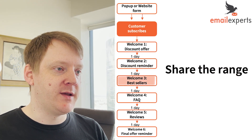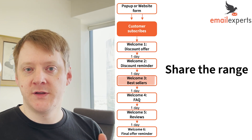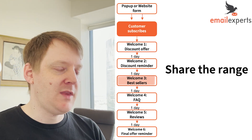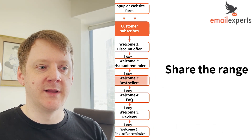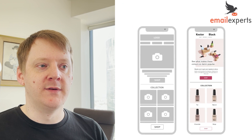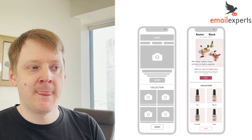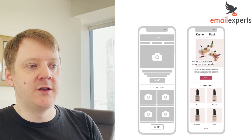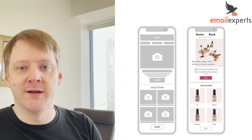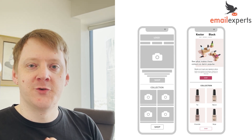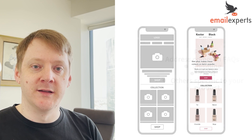For email three, share the range and talk about bestsellers. I recommend using the term bestsellers because it appeals to social proof — the most popular sellers. You can populate this within Klaviyo using a product recommendation grid, which will make sure that customers are only seeing products that are still in stock.